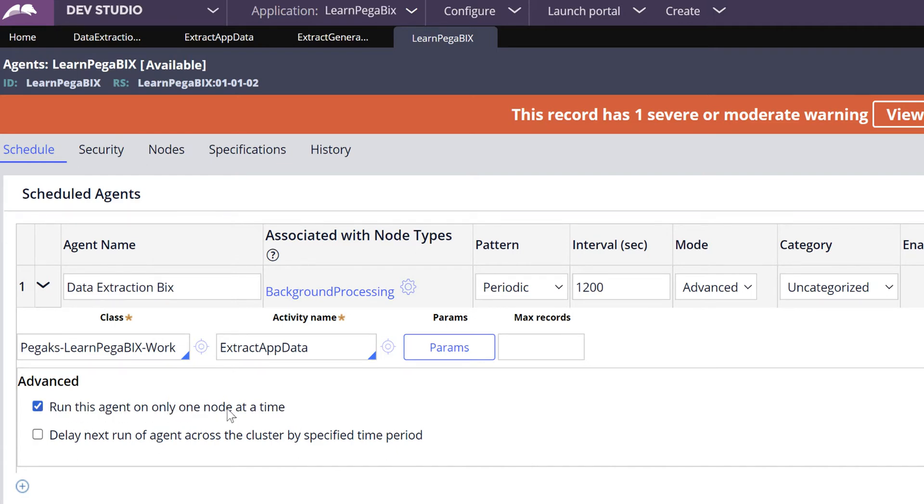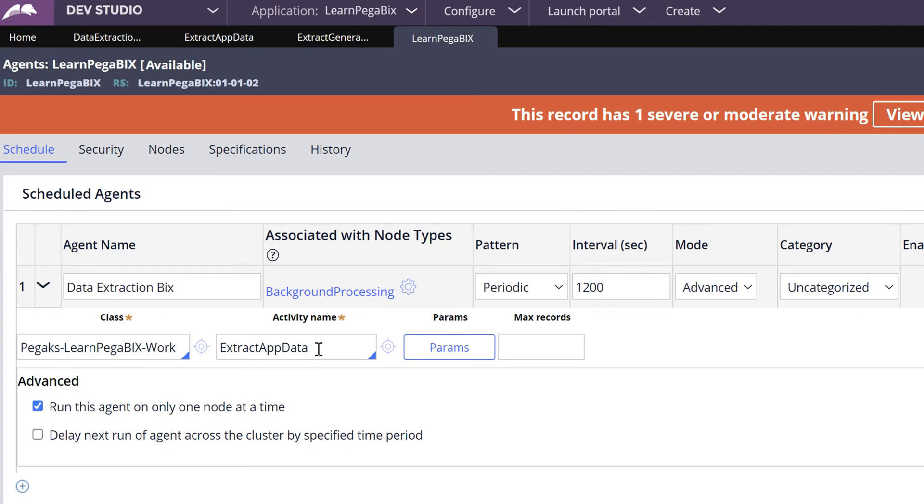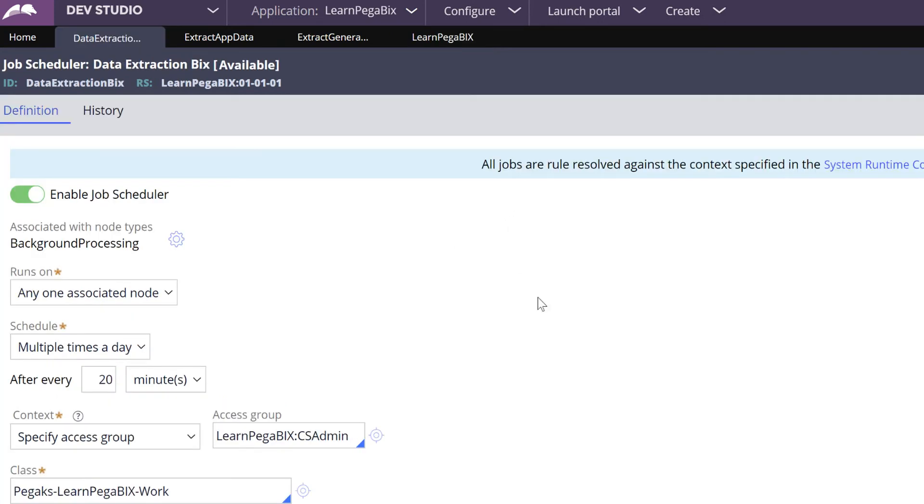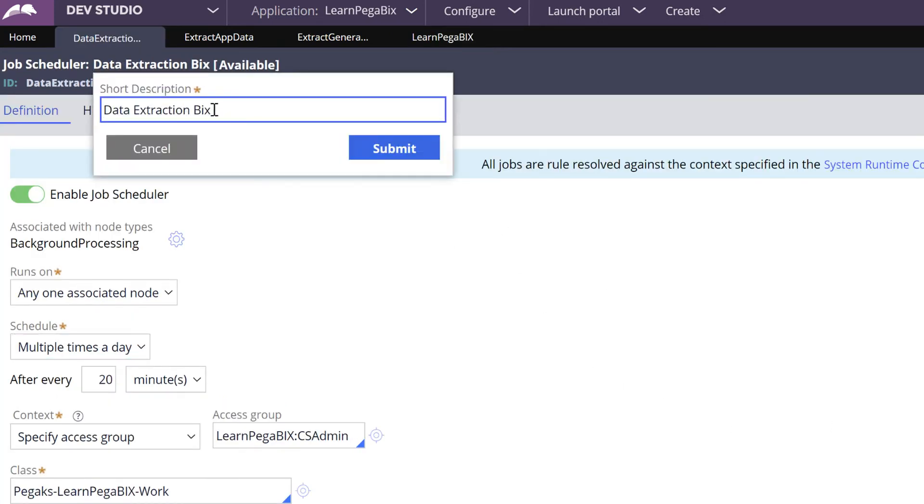In the advanced configuration you can enable this checkbox 'Run this agent on only one node at a time'. If you uncheck this checkbox your agent will be running on multiple nodes where you have a duplication of data extraction. Let's navigate to the Job Scheduler rule.